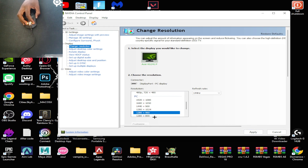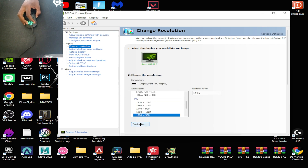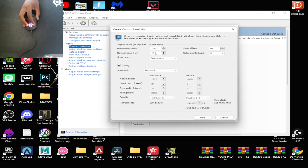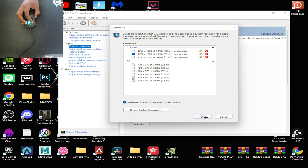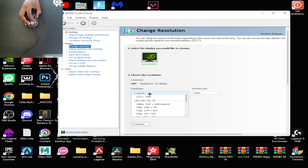And if you don't have it listed, you're going to want to click 'Apply' on any resolution and then click where it says 'Customize'. Enable resolutions not exposed by the display — make sure this is ticked. Then click 'Create custom resolution' and enter 1280 for the width and 960 for the height. I already have this resolution so I can't test it, but once you do that, it's going to appear at the very top under 'Custom'.